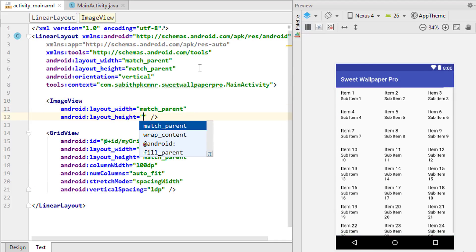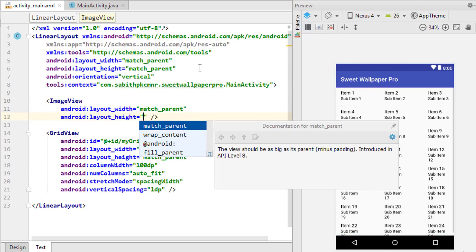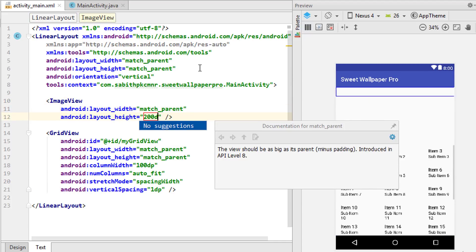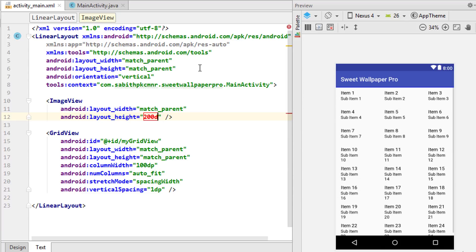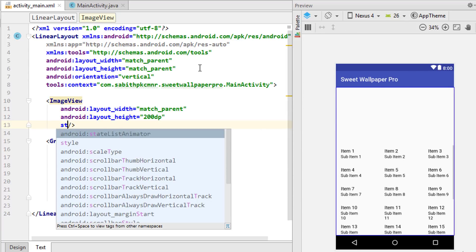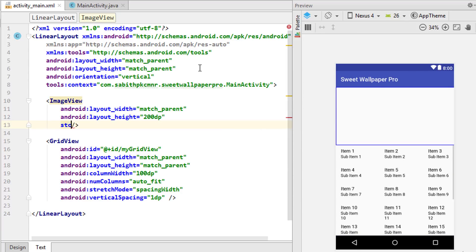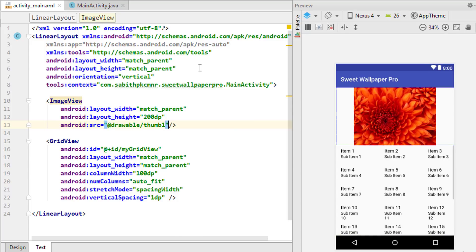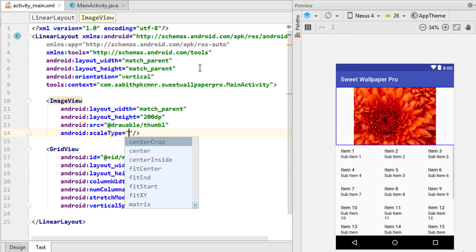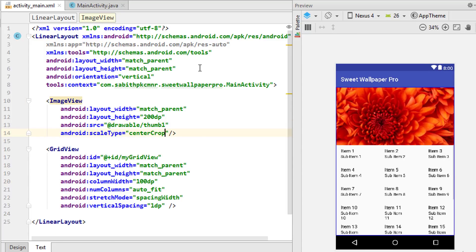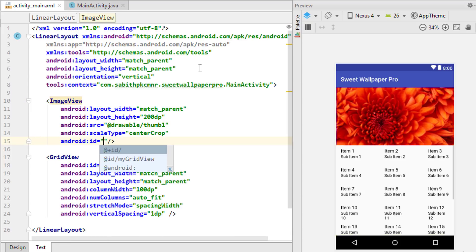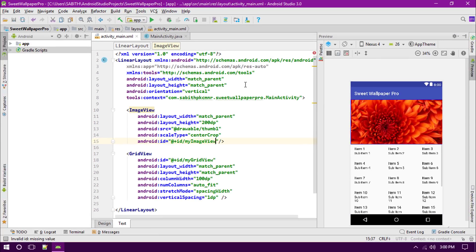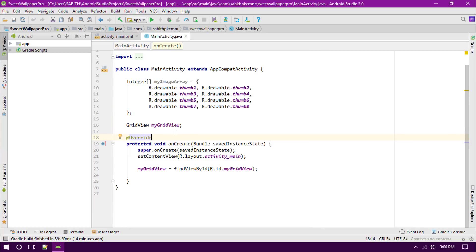Set the ImageView width to match parent and the height to something like 200dp. Adding a sample image, then setting the scale type to center crop, and finally setting the ID as my_image_view. Now let's go to the MainActivity.